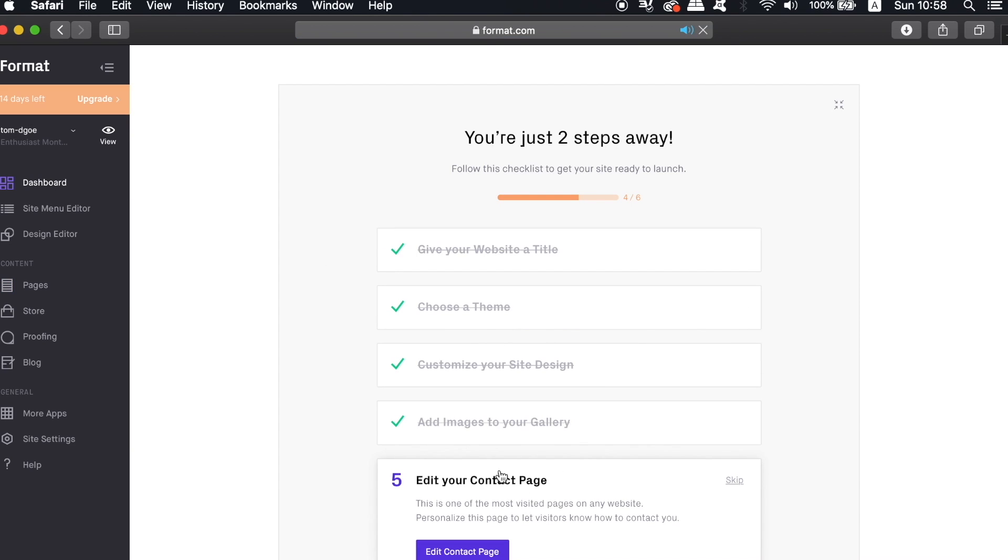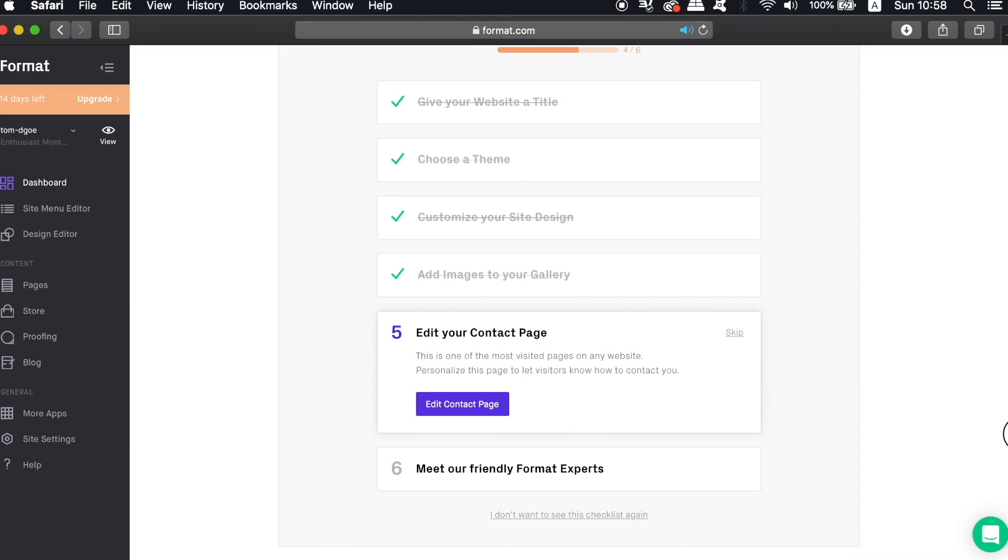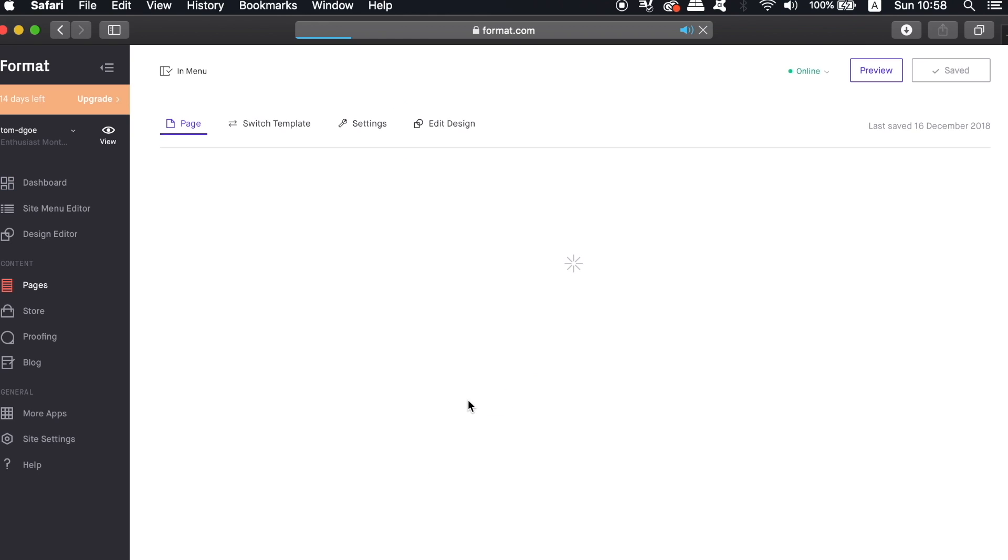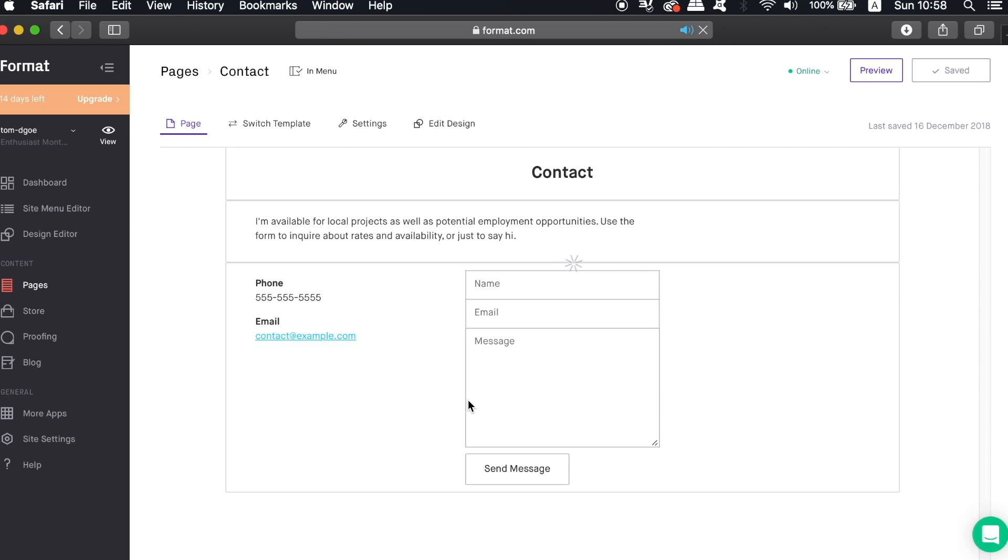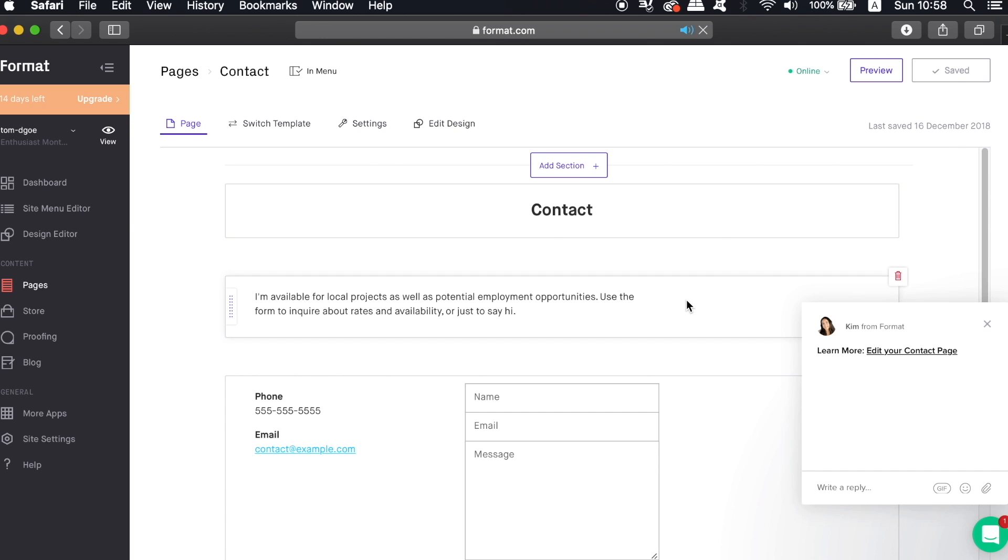So let's head back into the dashboard real quick to track our progress. The fifth step is to edit the contact page, and Format tells us how important a contact page is because as a graphic designer working online, we really do need a kind of contact between customers and potential clients.